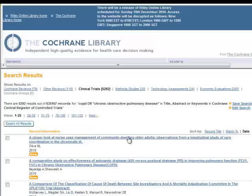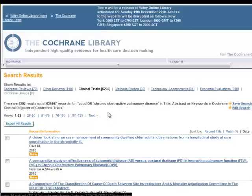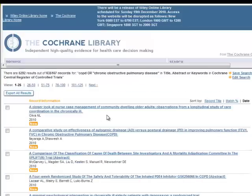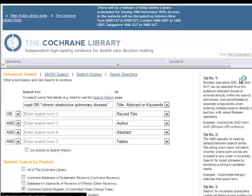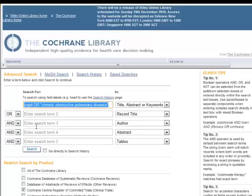Meeting abstracts are included and are marked, as you see here. Because the result set is so large, you might consider narrowing it by adding another term to your search.